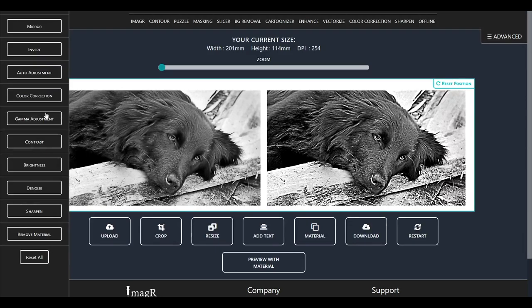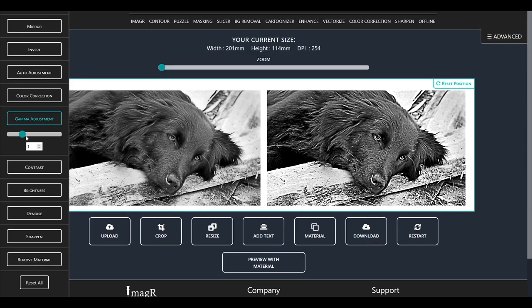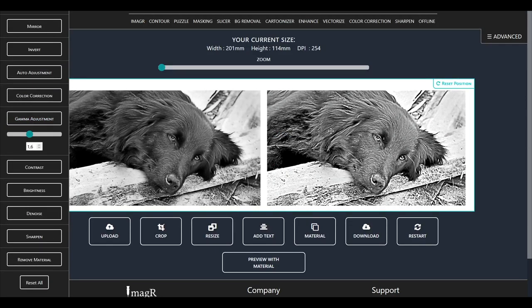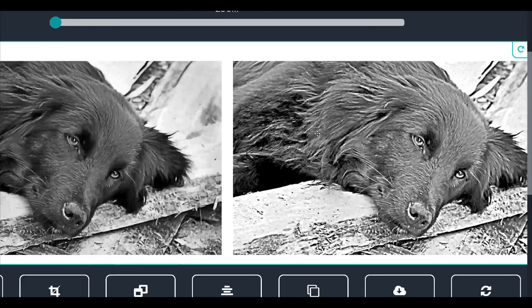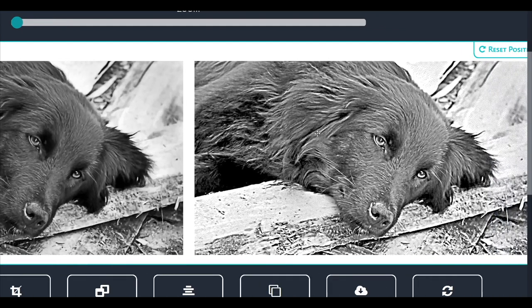Since the image is a little too dark for me, let's increase the gamma value. Perfect, now we can download and engrave this image without any issues. As you see, we have awesome details on the eyes and the fur.